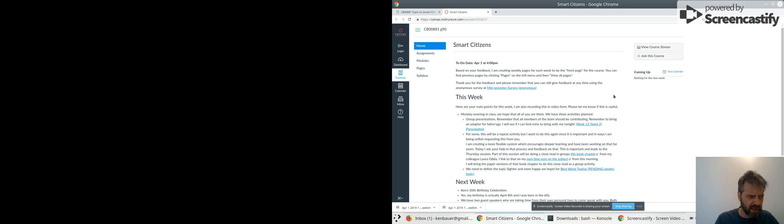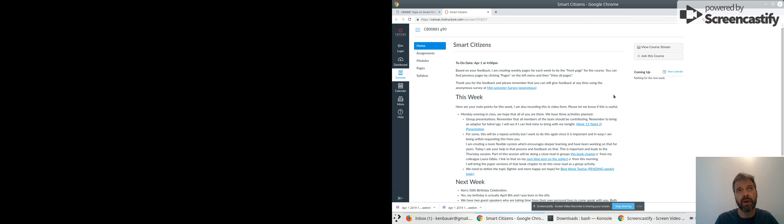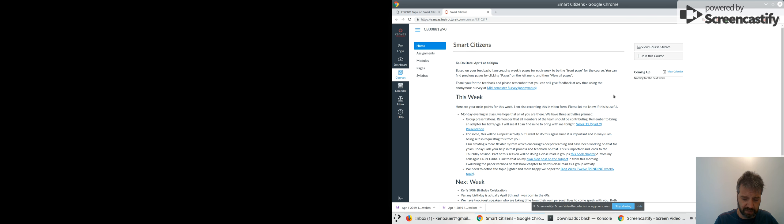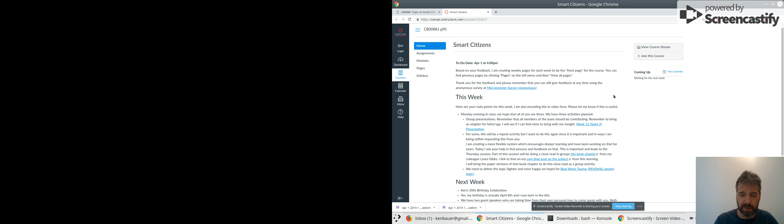Make sure you bring your dongles, your adapter for HDMI to VGA. I think I've got some at home, so I'll probably go home this afternoon and grab that. But if you can bring your adapters, always a good idea when you're doing class presentations to be ready to present in all of the formats.